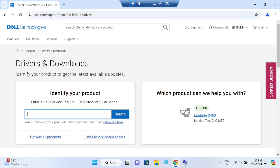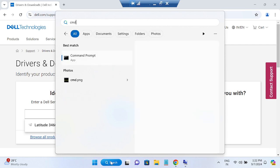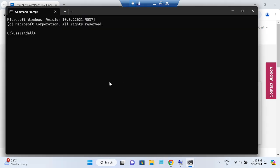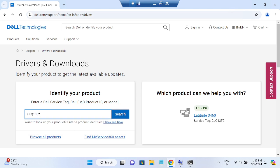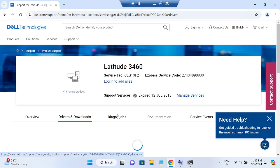You'll need your serial number to find the correct driver. To get it, open CMD and type: WMIC BIOS get serialnumber, then press Enter. Select the serial number that appears and press Ctrl+C to copy it. Paste it into the manufacturer's driver download page and it will find the correct driver for your system.